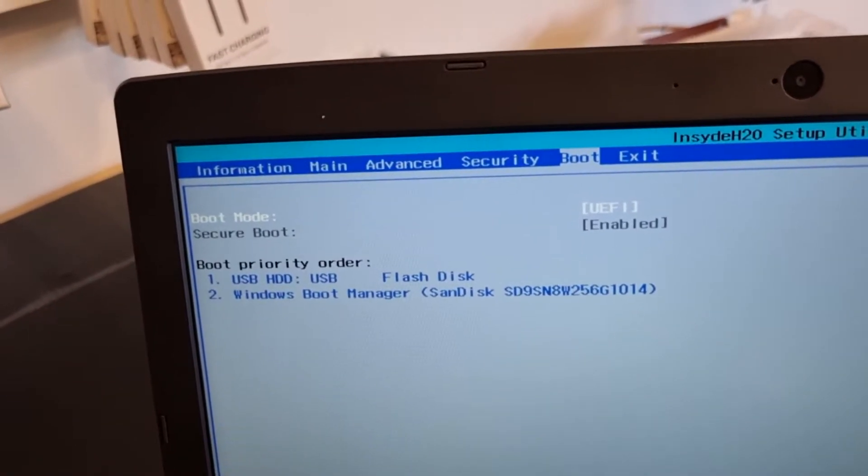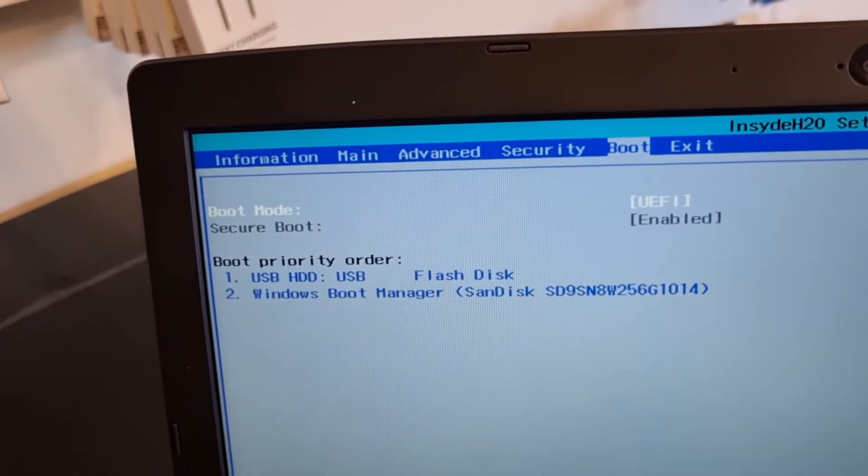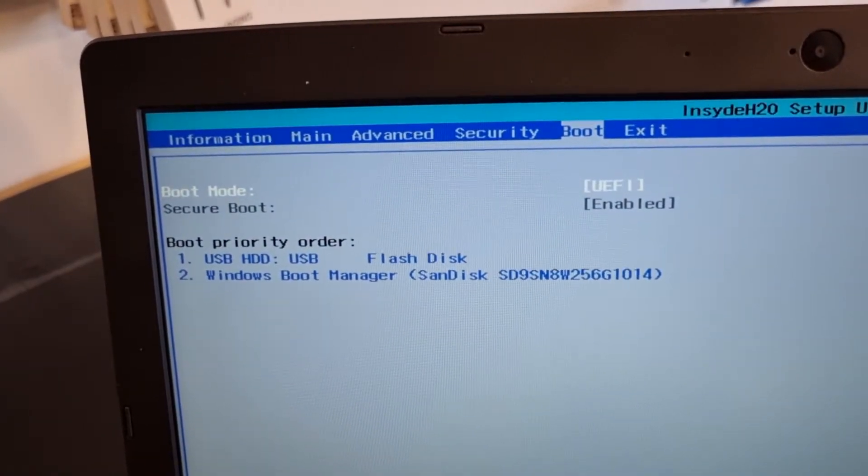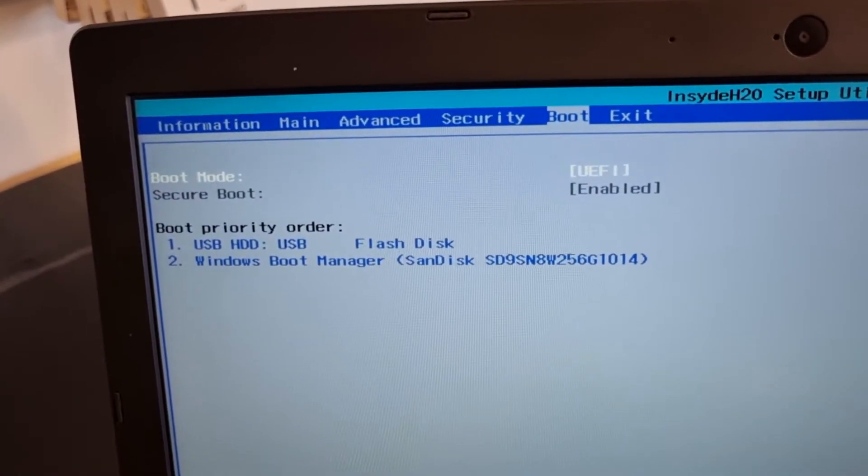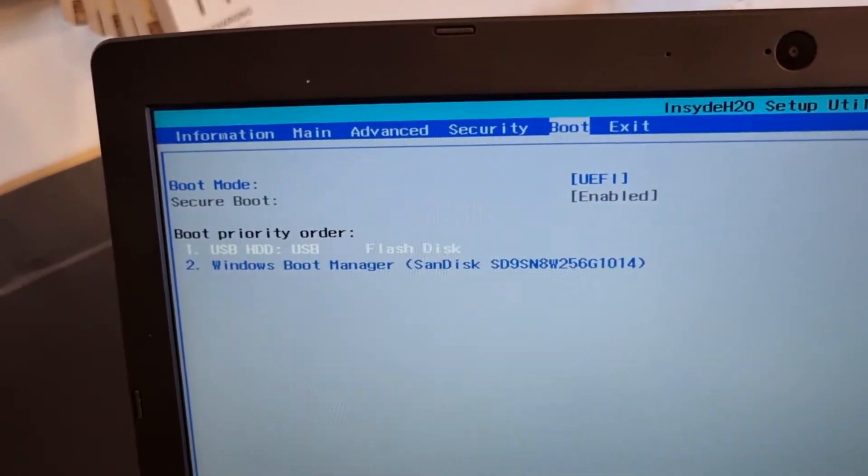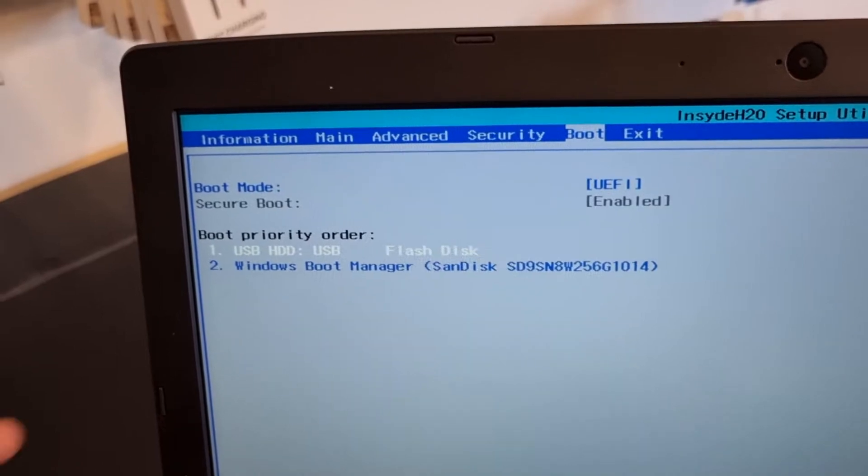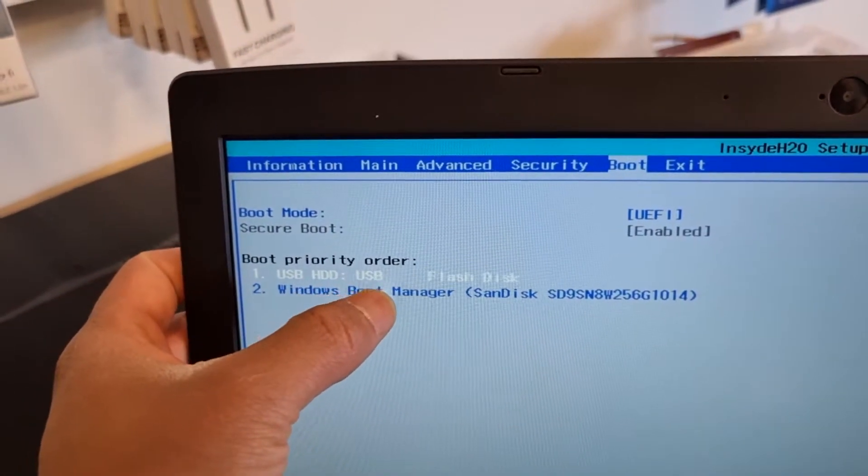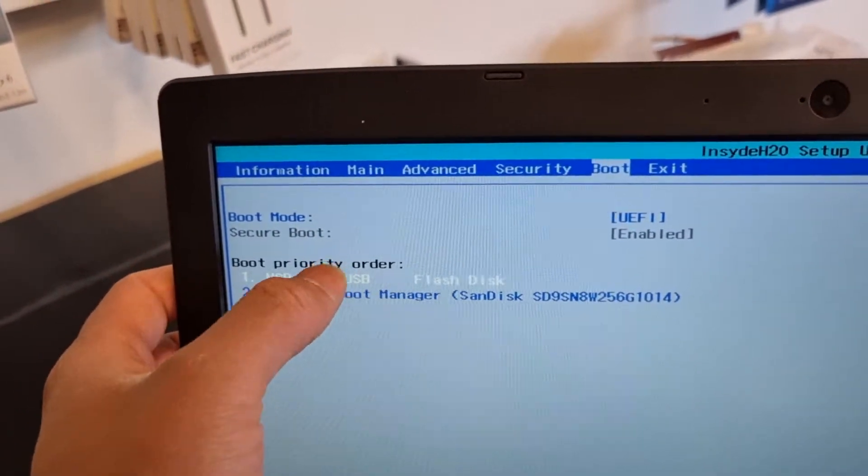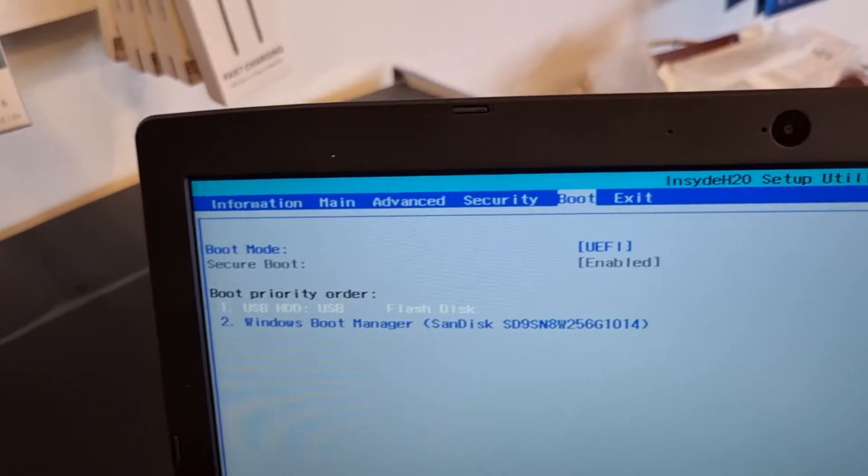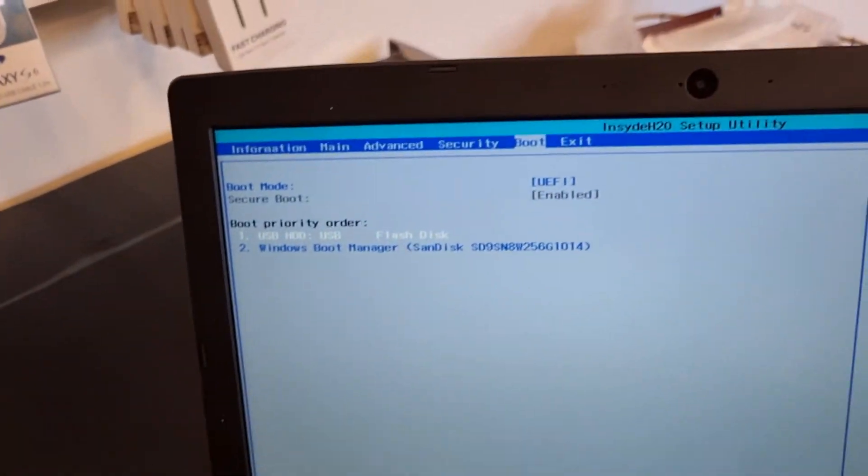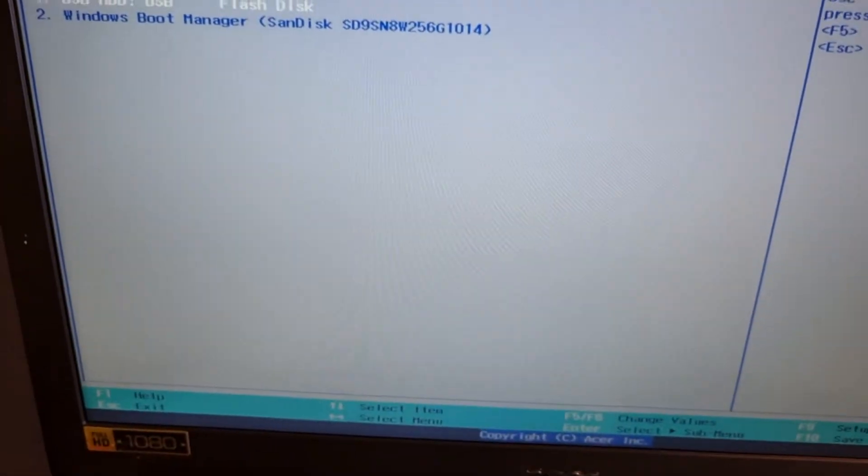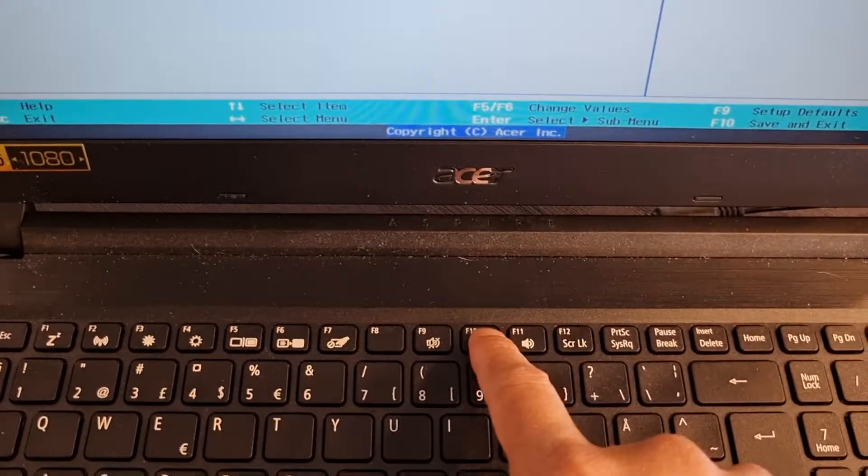In the boot menu, the security boot menu should be enabled. Just put USB HDD must be like this one - this should be number one first. Only do like this and then press F10 to save all data.